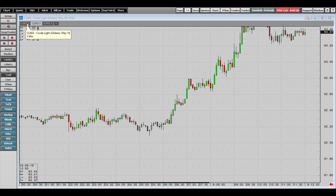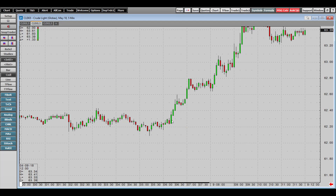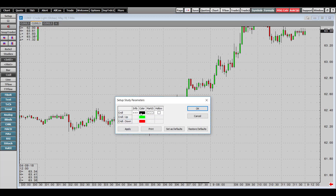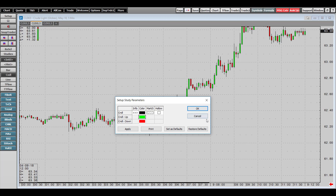As for visual features of the chart, if you'd like to change the color of your candlesticks, right-click on one of the candlesticks and go to Modify Candle. You have the ability to change the color — by default they are black, green, and red — and you can change these to whatever you like. I'll be keeping mine as default for this demo.